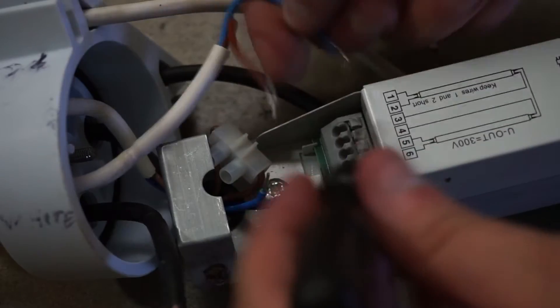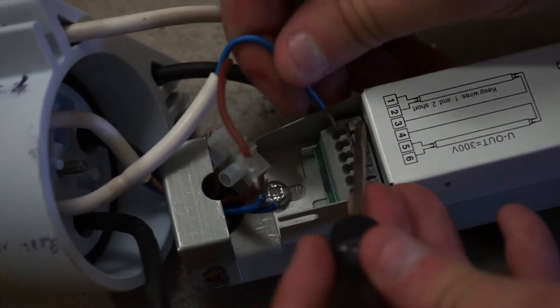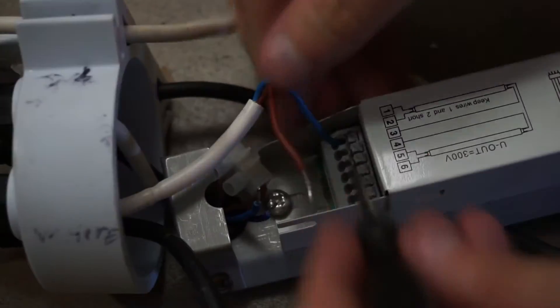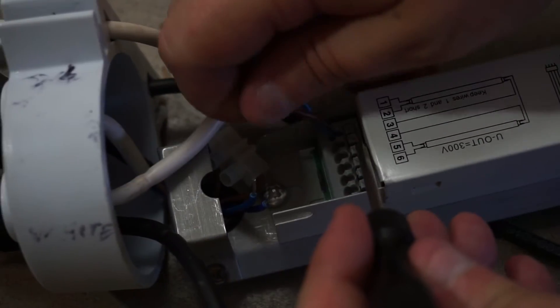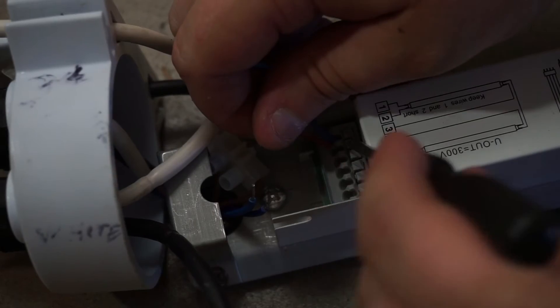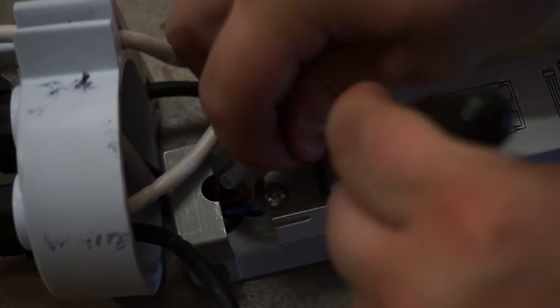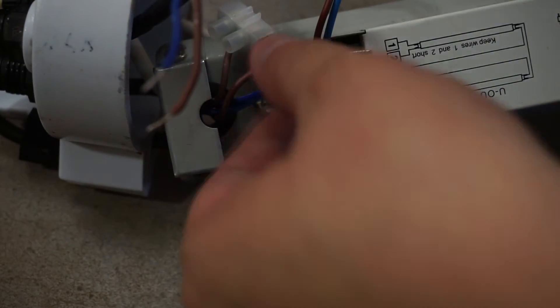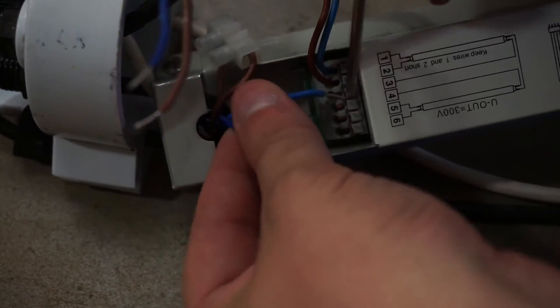Now you're going to put the wires back into the ballast. This can be tricky. Make sure you tug on the wires to make sure that they are firmly seated.